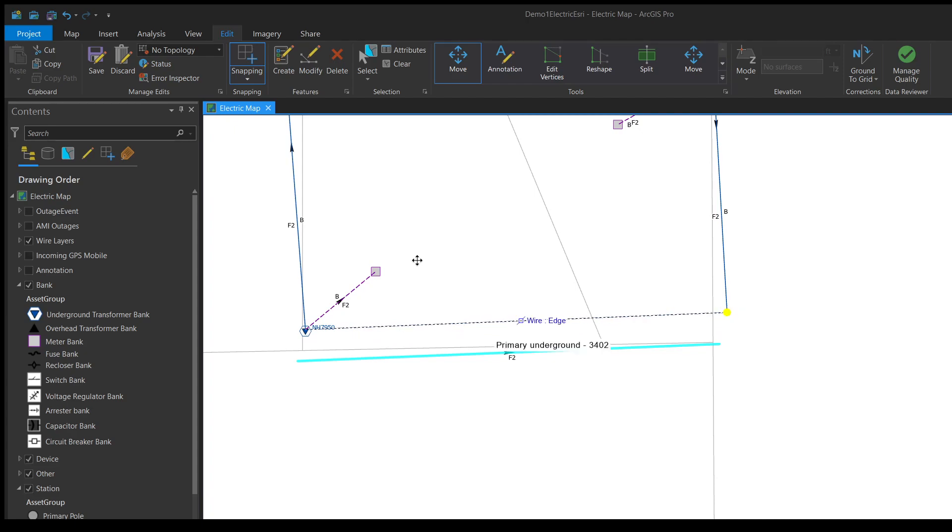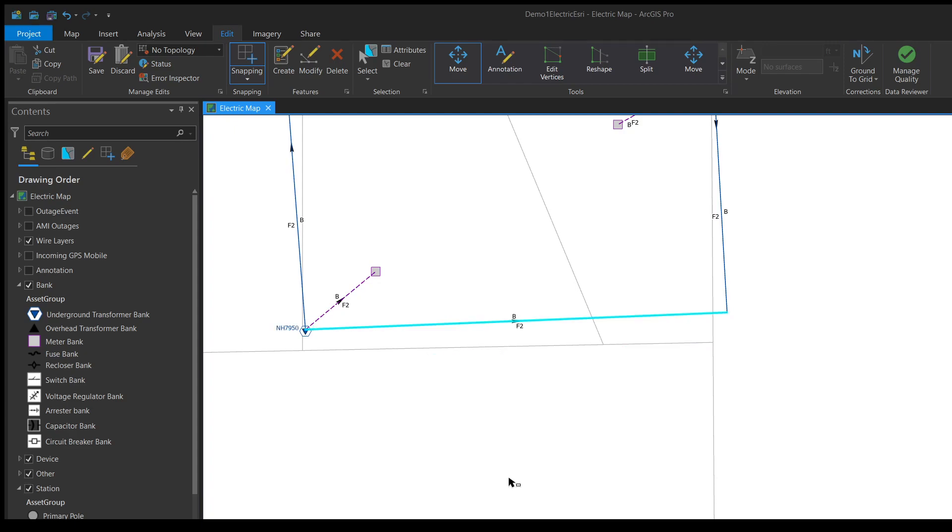So I can drop it down, let go, and hit that green checkmark button, and there we go, now it's moved into its new position.